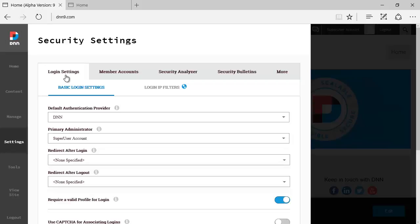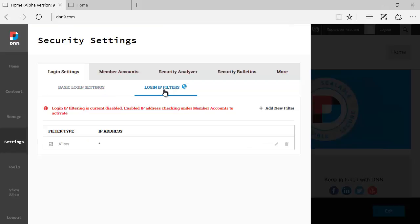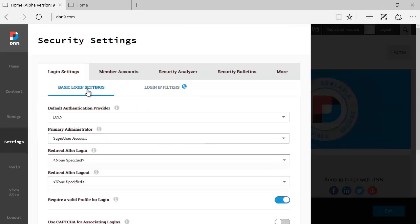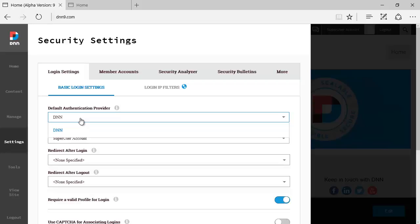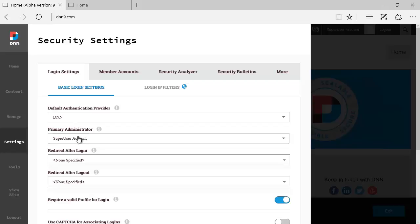Let's start to have a look. The first tab that we have active is login settings, which has two different tabs: basic login settings and login IP filters. Under basic login settings you can specify the default authentication provider, which by default is the DNN one.